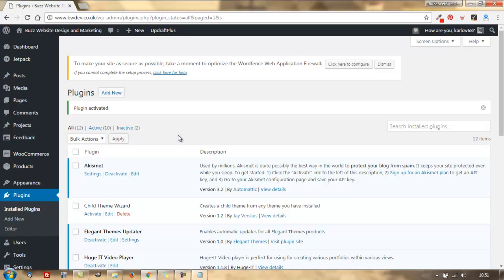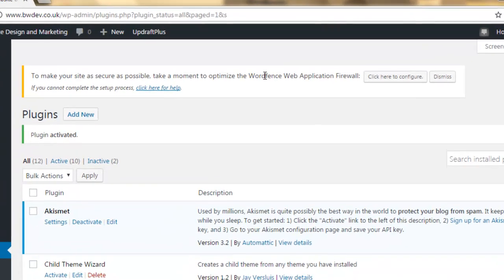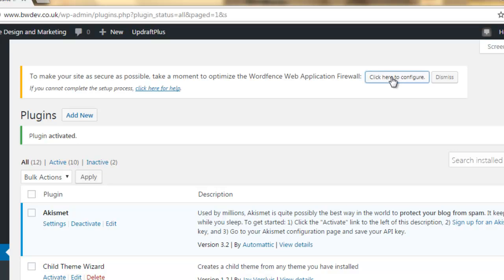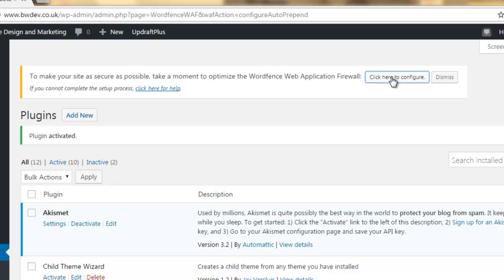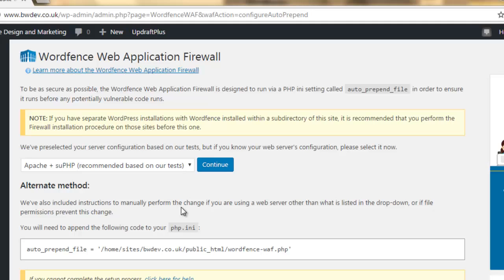First things first, we want to optimize the WordPress application firewall. I'm just going to click on here to configure it. Let's end that tour there because we don't really need it. It's usually a good idea to take the recommended setups and it's just based on your server configuration. So, let's press continue there.